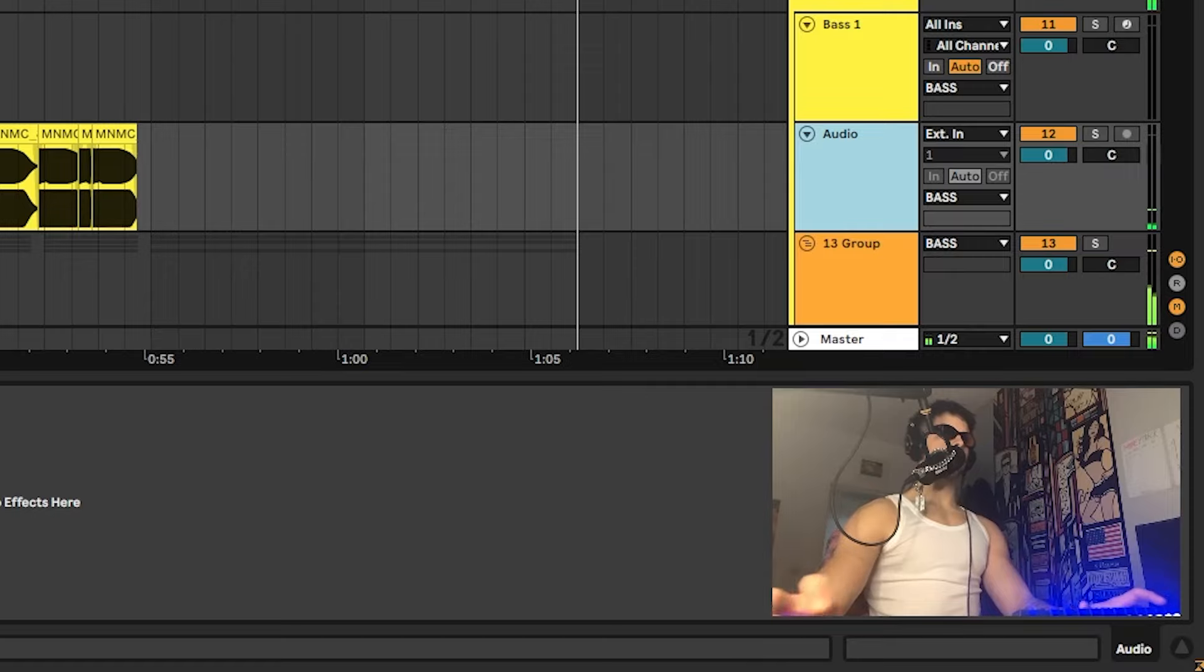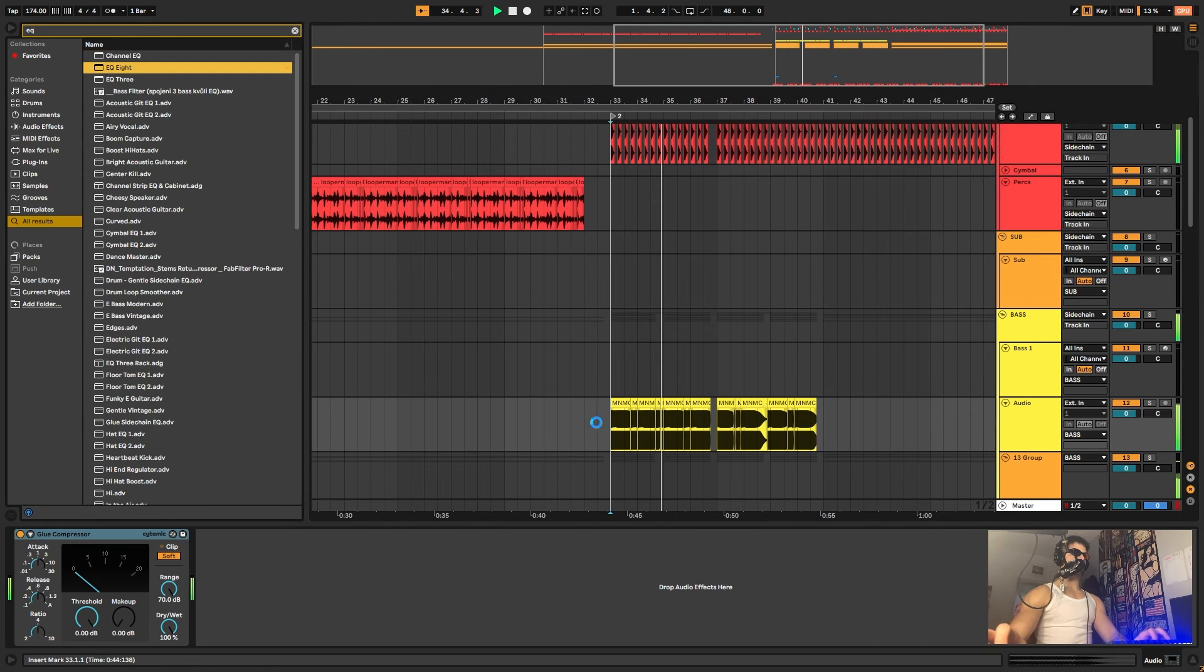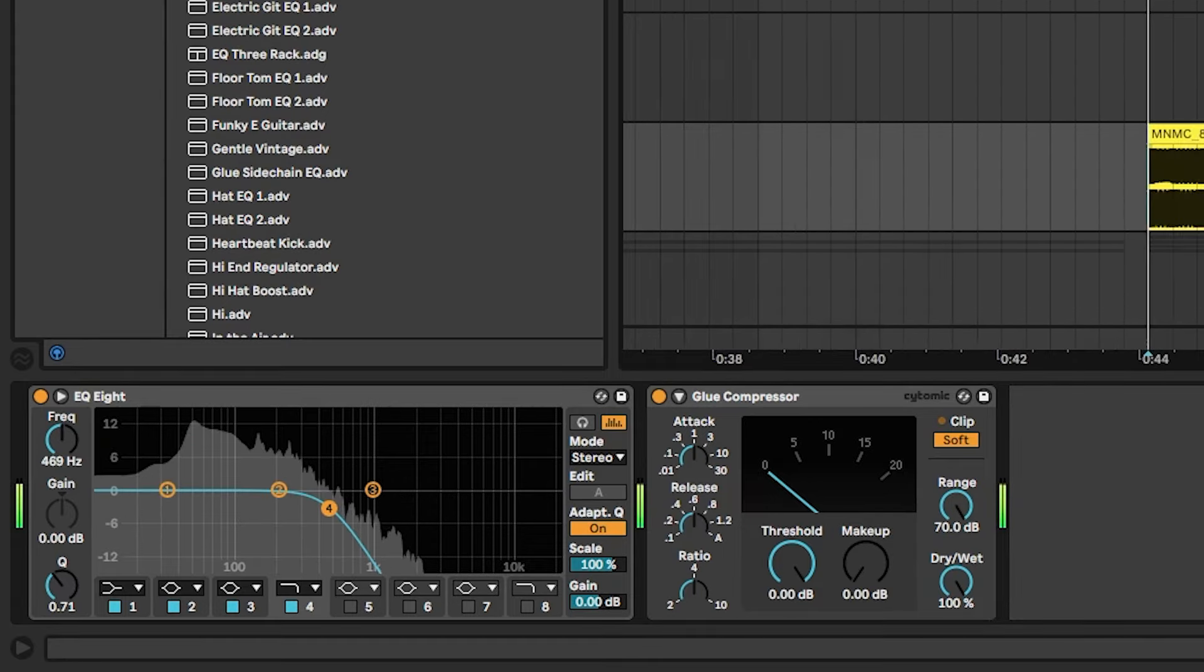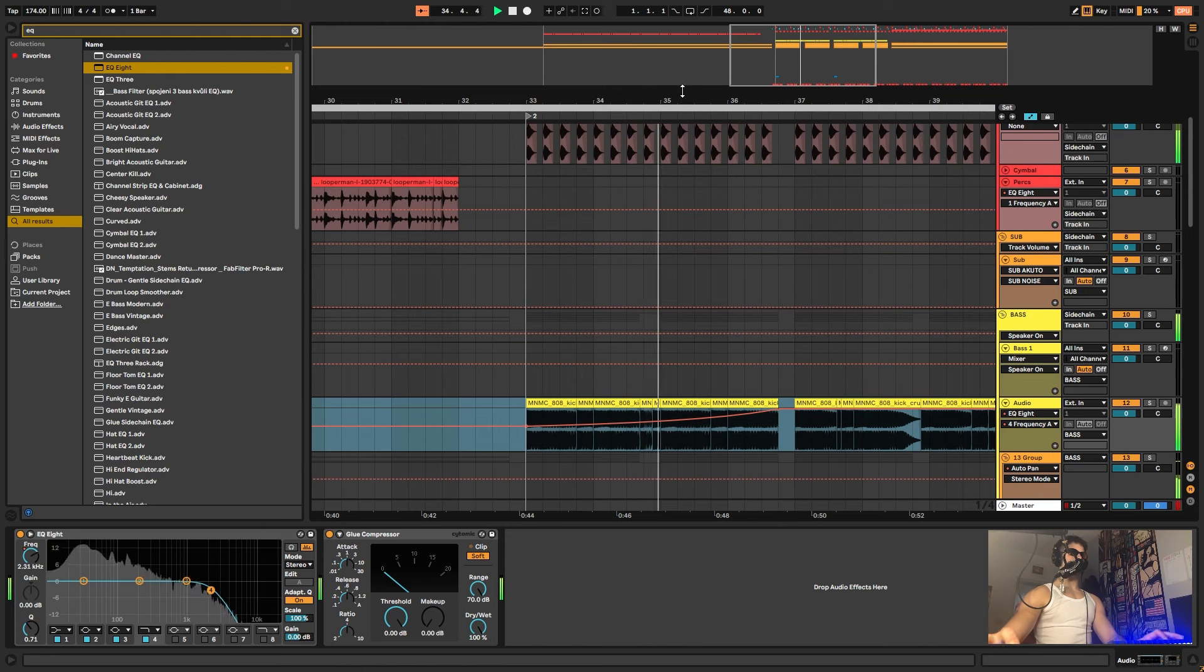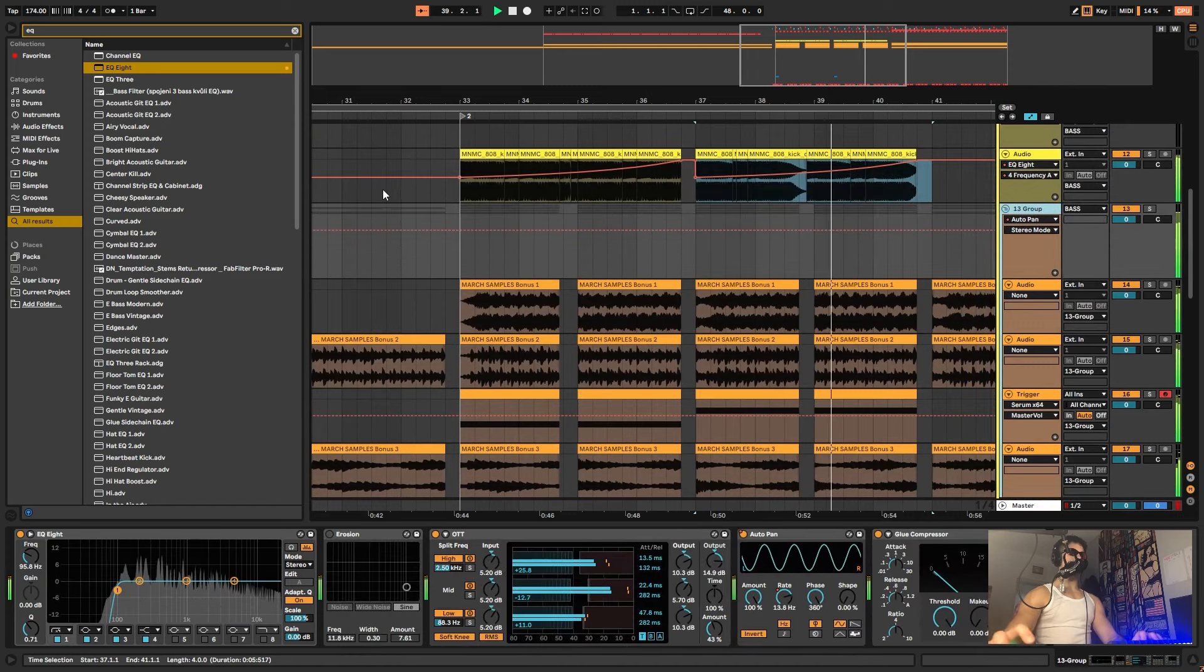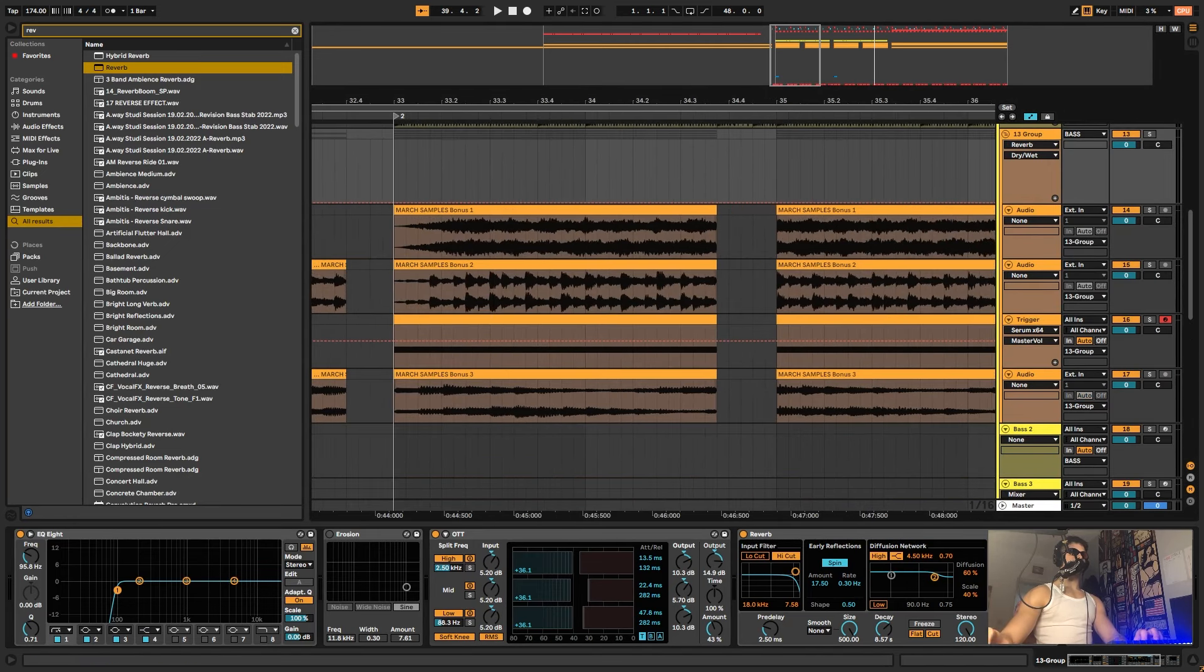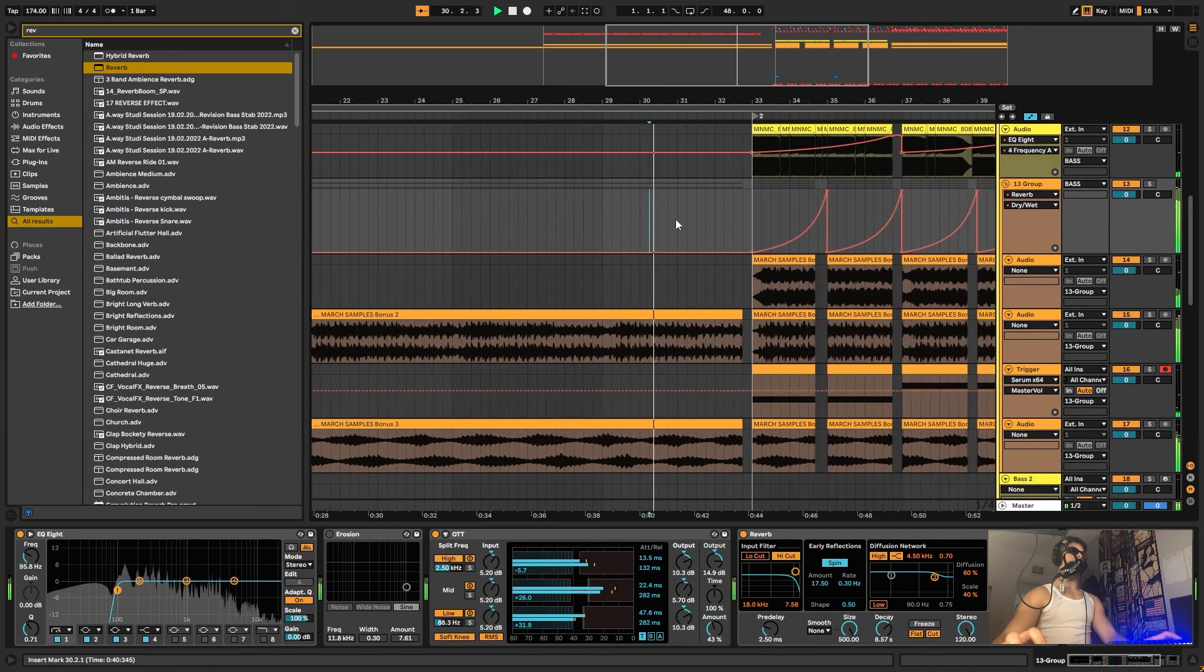Alright, what else can we do? Maybe we can put a glue compressor on the 808 so it's not that loud. Maybe we can automate an auto filter. And maybe we can put a reverb on this whole group and automate some things here with the reverb so we can add like a tail.